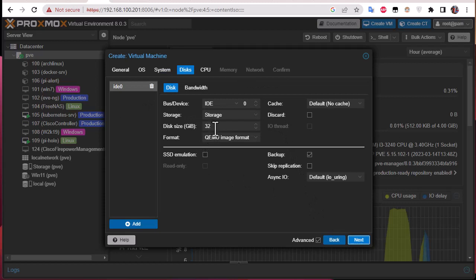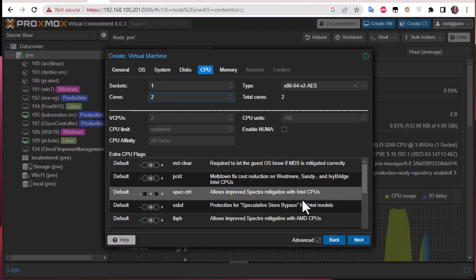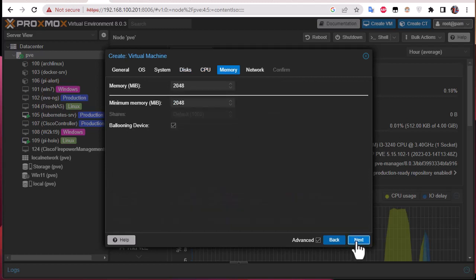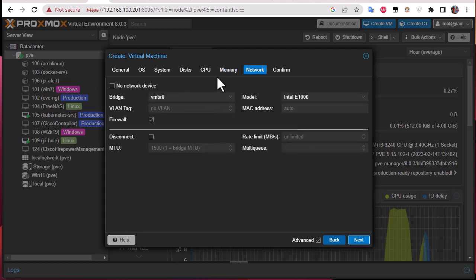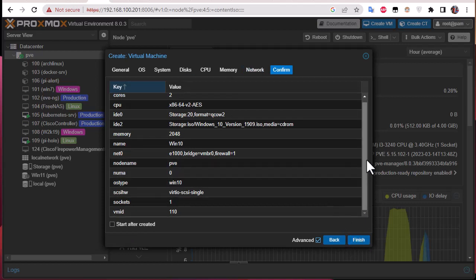Going next, I'll leave the system as default. For the disk I'll use 20 GB — I think that's enough. For CPU I'll use two cores. For memory, two gigabytes is pretty good. For the network I'll leave it as is. Then we have to confirm everything.